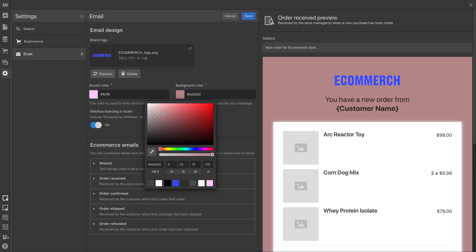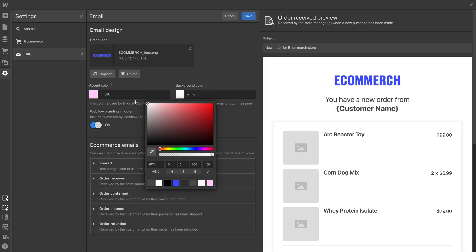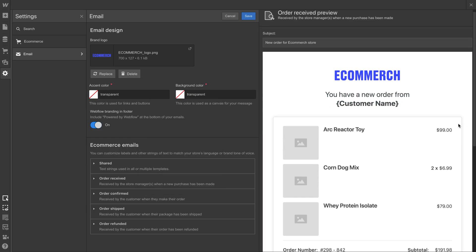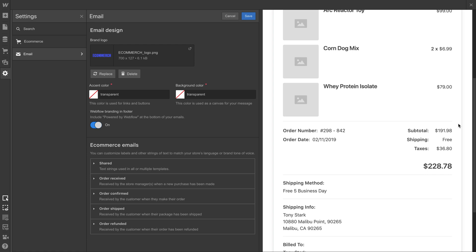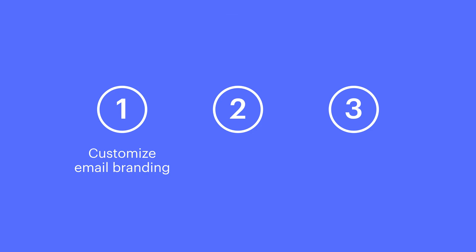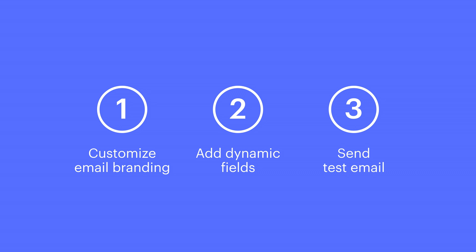For eCommerce-related functions, special settings in Webflow let us customize the look of these emails to match a certain brand. We'll cover that, plus how to add dynamic fields to these emails, and how to send a test email.